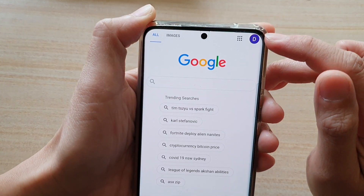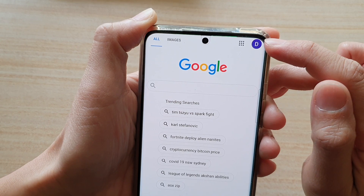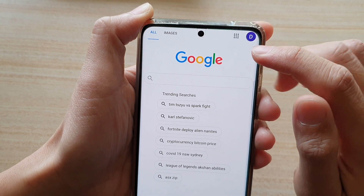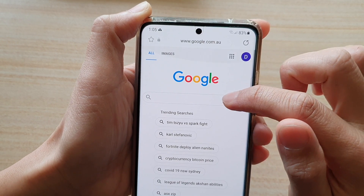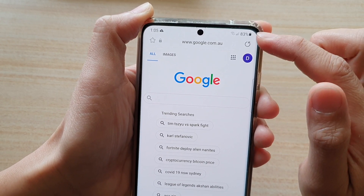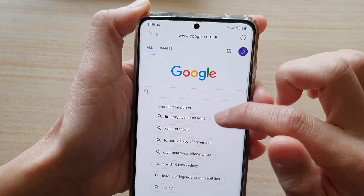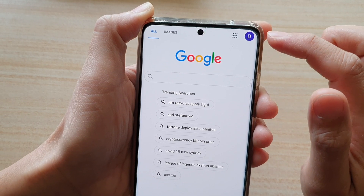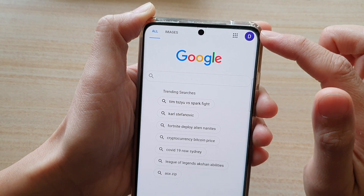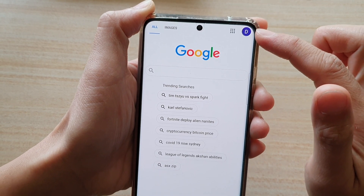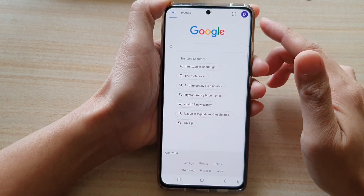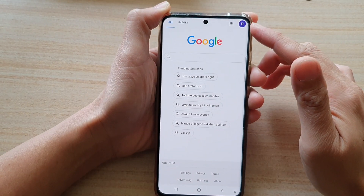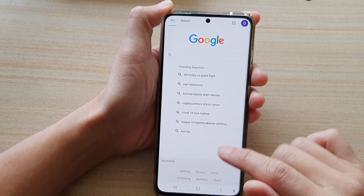Now if you take a look, you can see at the top here there is no status bar. If I move down the status bar will show, but if I move up the status bar will be hidden. So here's how you can switch it on or off.